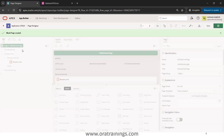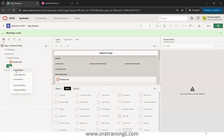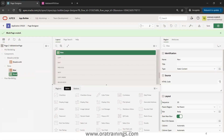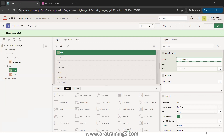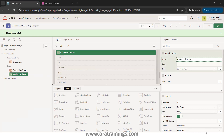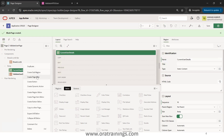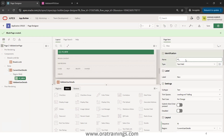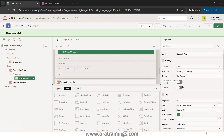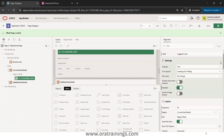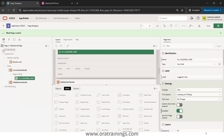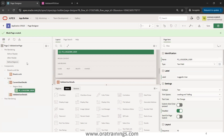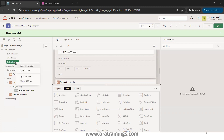We'll create two regions under the body. The first region we'll call 'Current User Details' and the next one 'Validate User Details'. In the first region we'll create a text item — a page item — called P_LOGGED_IN_USER, and we'll make it disabled so the user cannot modify it. On page load we want to load the value for it, so under pre-rendering, before regions, I'll create a new process.